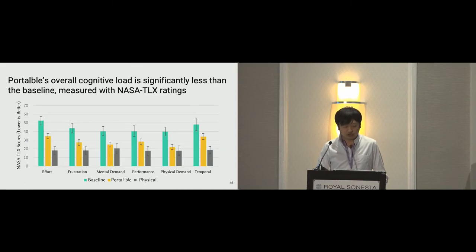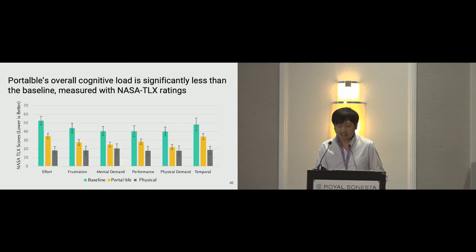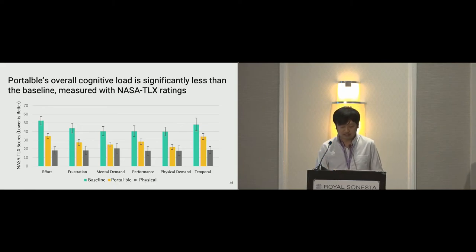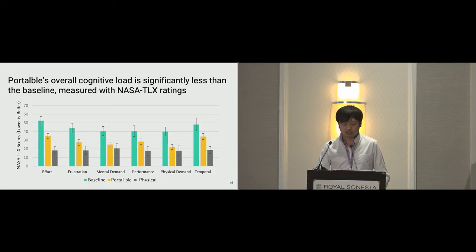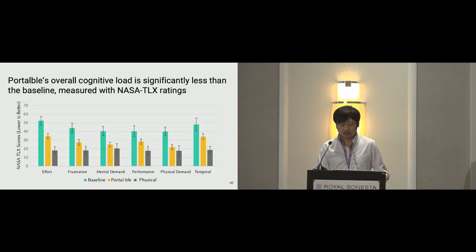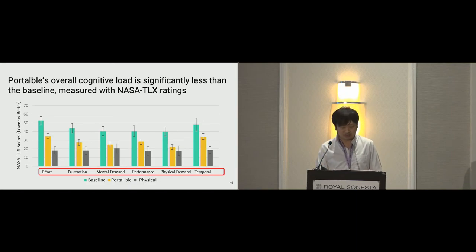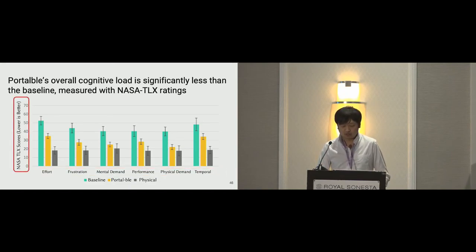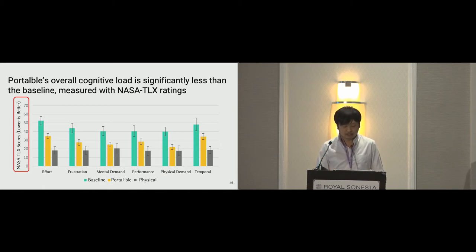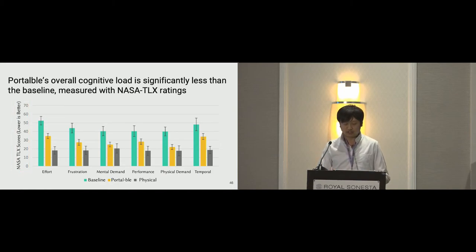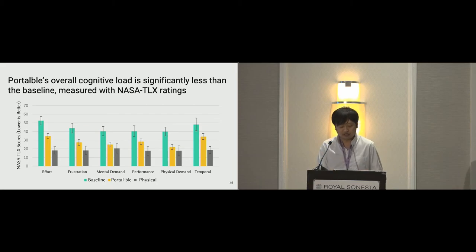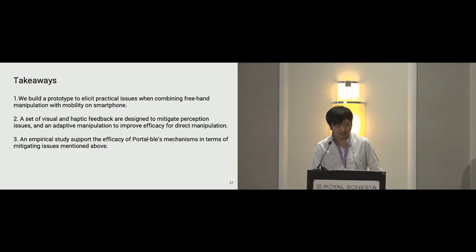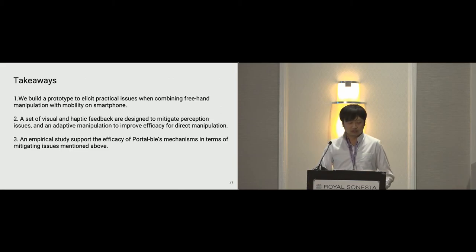We measure the overall cognitive load with NASA TLX. This is a self-reporting form originally used by NASA scientists to measure cognitive load such as mental and physical demand. The x-axis here are the different categories in TLX form. And the y-axis here are the raw scores. The lower the better. On this figure we can see that Portable's cognitive load is significantly less than the baseline in every measure.